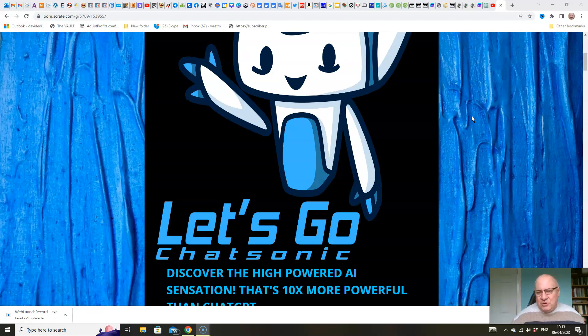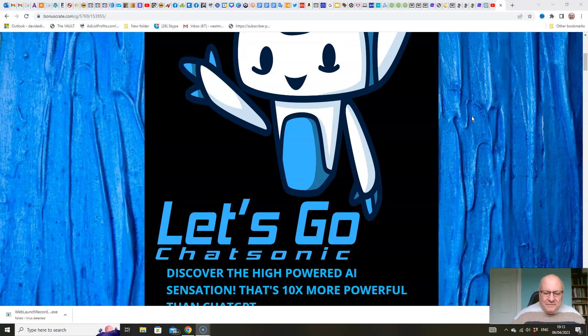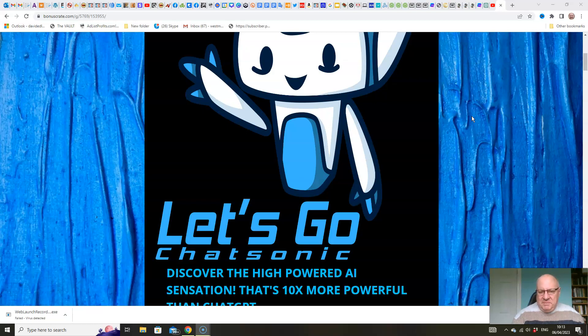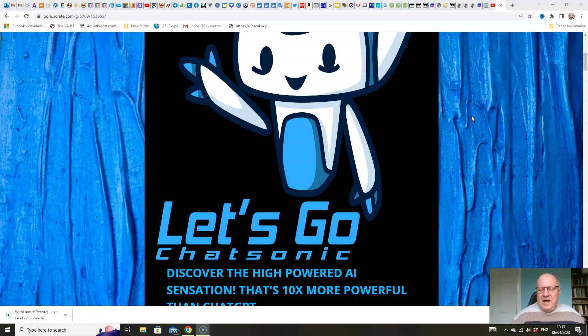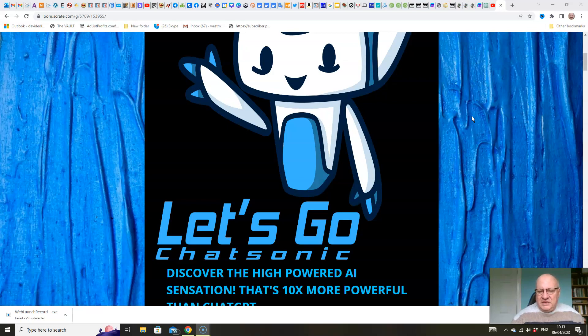Creating lead magnets, all of that sort of good stuff. Chatsonic has several advantages over ChatGPT. Some of them are crucial, such as the real-time updates for information that you can find from the Chatsonic AI interface.